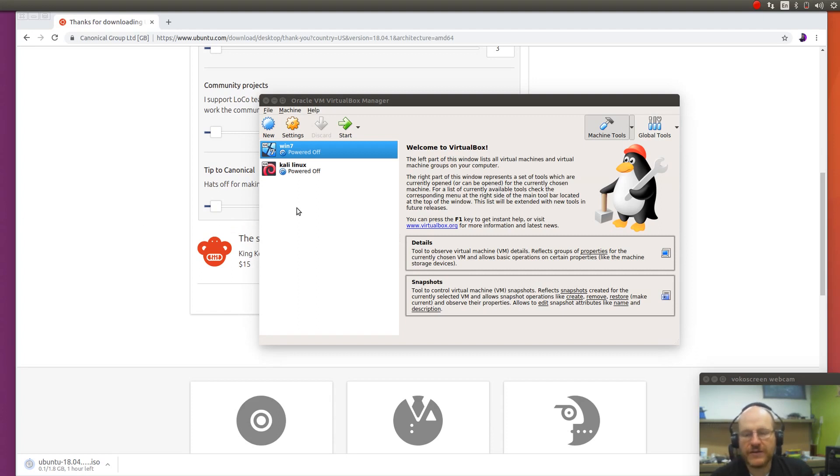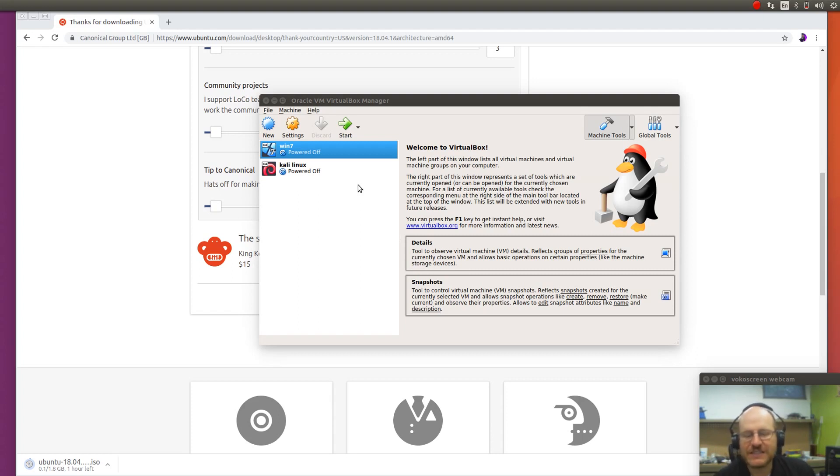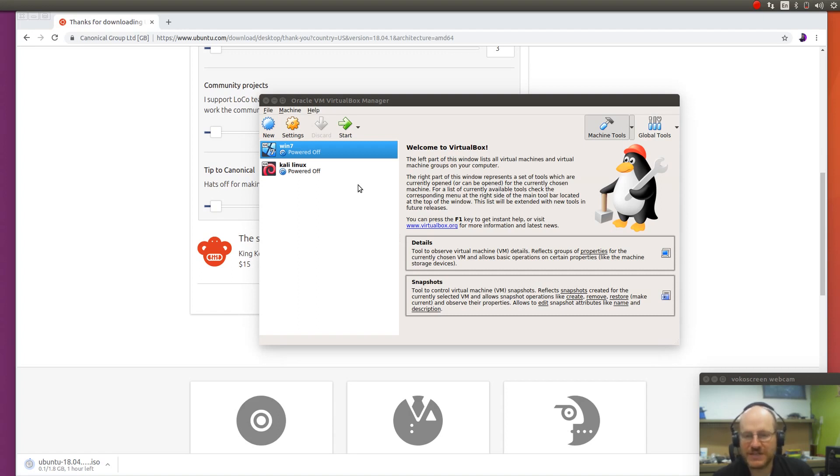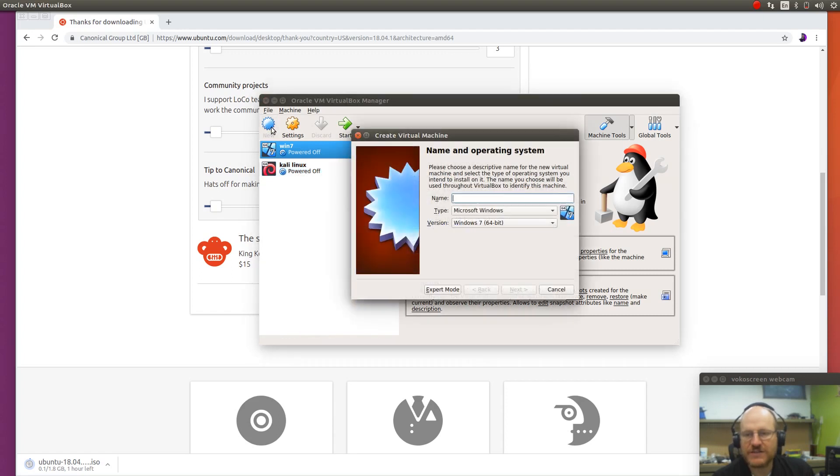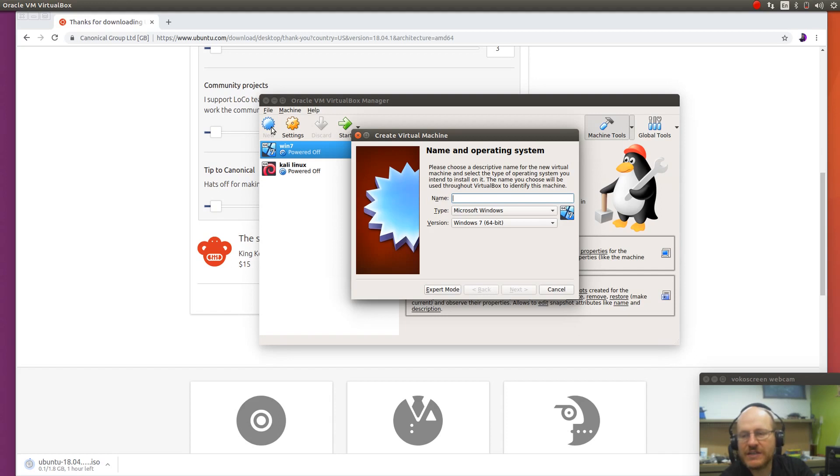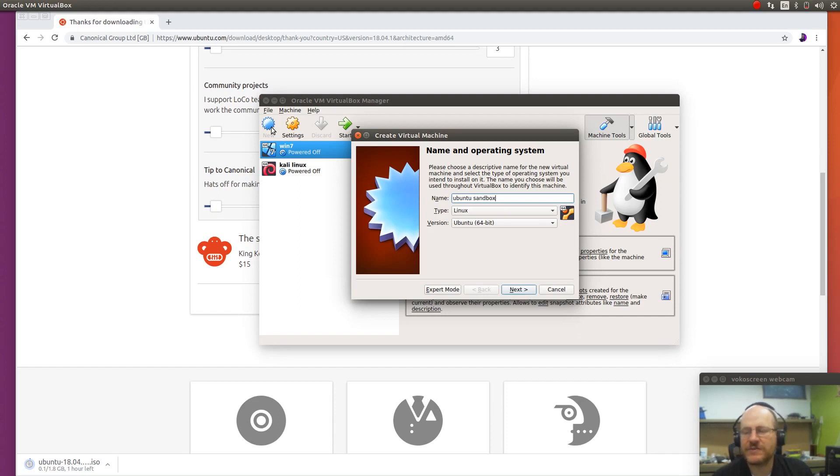And from here, you can go ahead and install your ISO. Now what I'm going to do in this video is I'm actually going to install Ubuntu 16. I don't really need the latest and greatest version of Ubuntu, but I certainly could use that. So I'm going to say new. And this is going to be my Ubuntu sandbox.